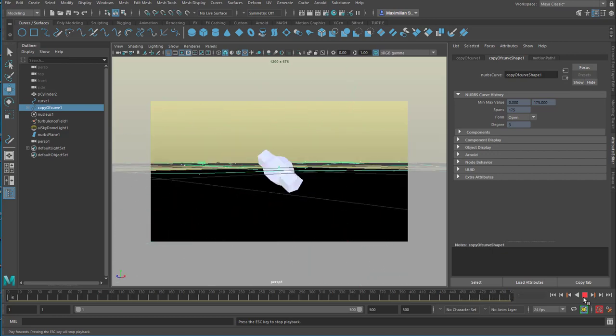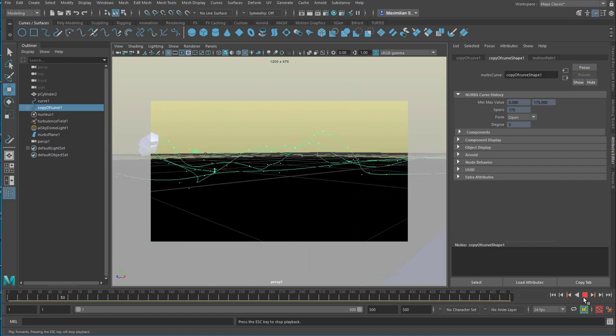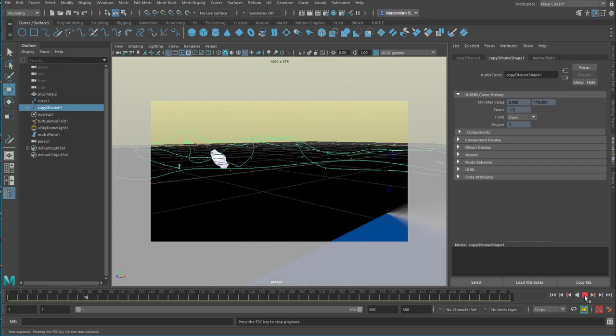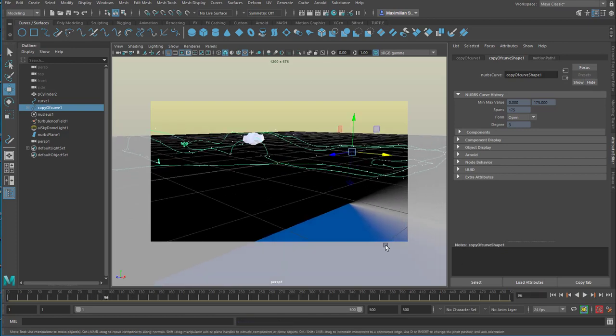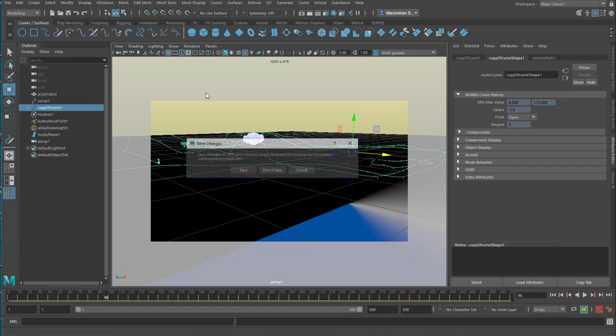So, 500 frames, then it starts from frame number one. I show you how you set up this thing. You need two things: one is the motion path, and the other thing is make a soft body out of that curve. So, a new scene.